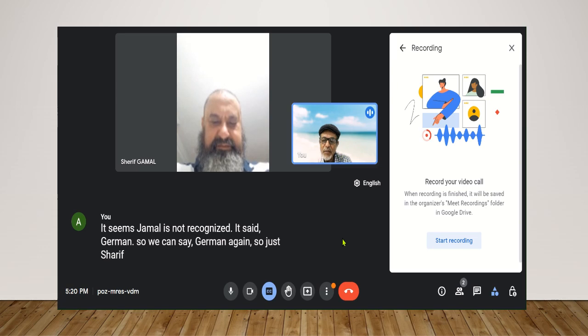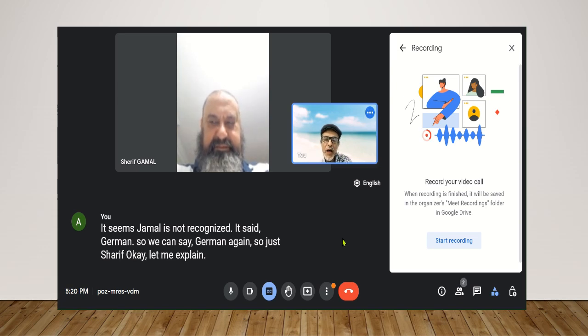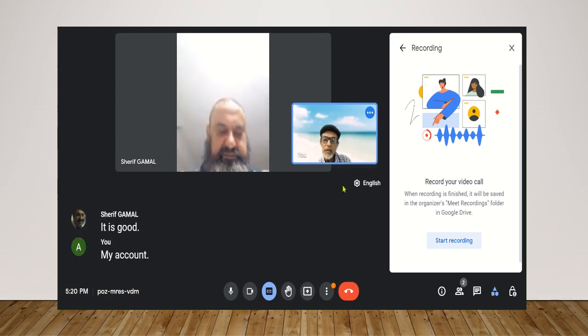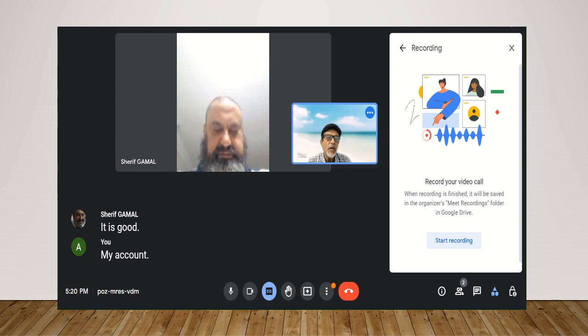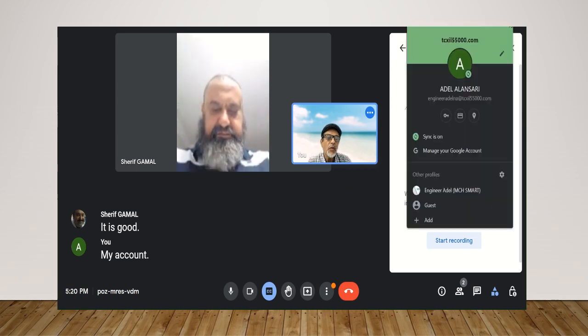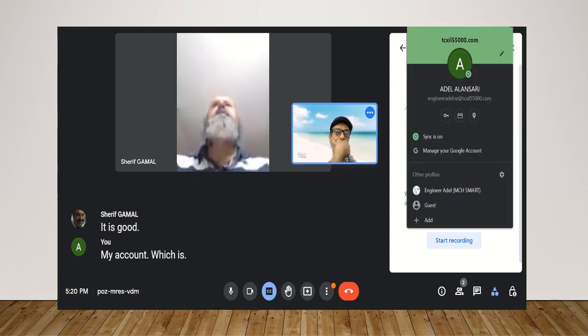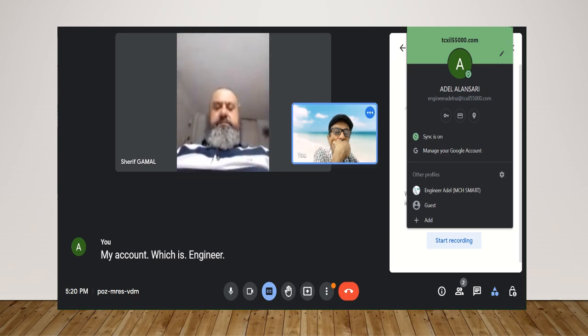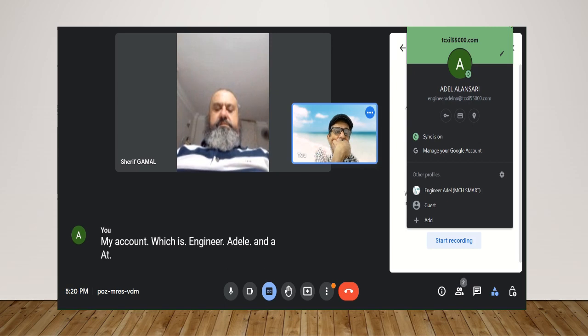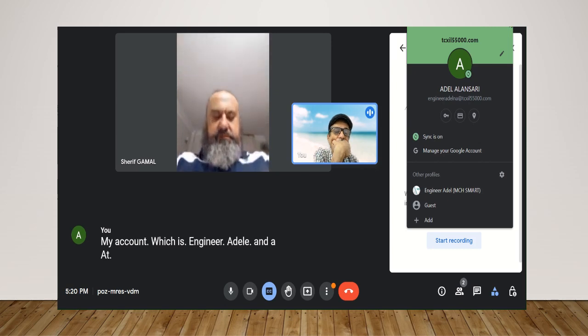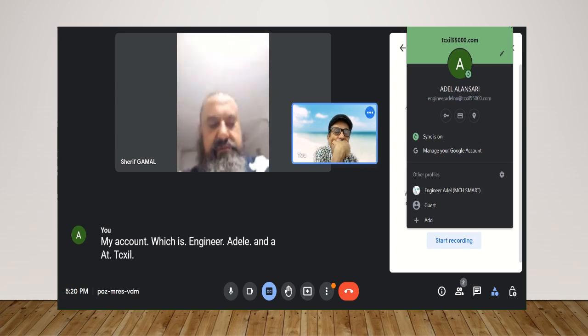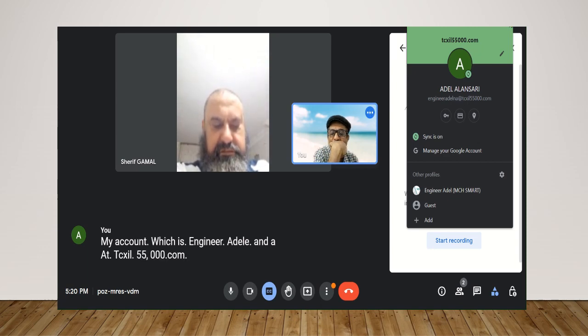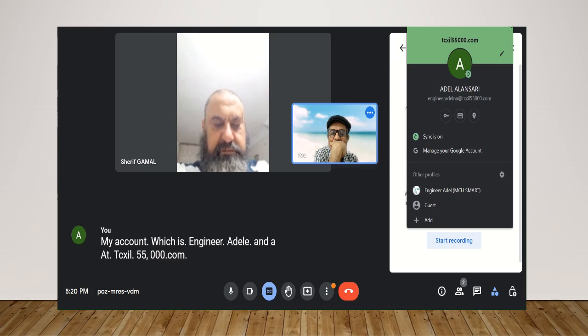Okay, let me explain. I have this under my account. I have this under my account, which is Engineer Adele Na at TCXIL55000.com. Okay.